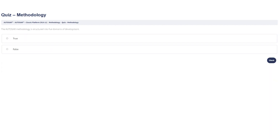Is it true or false that the Autosar methodology is structured into five domains of development?